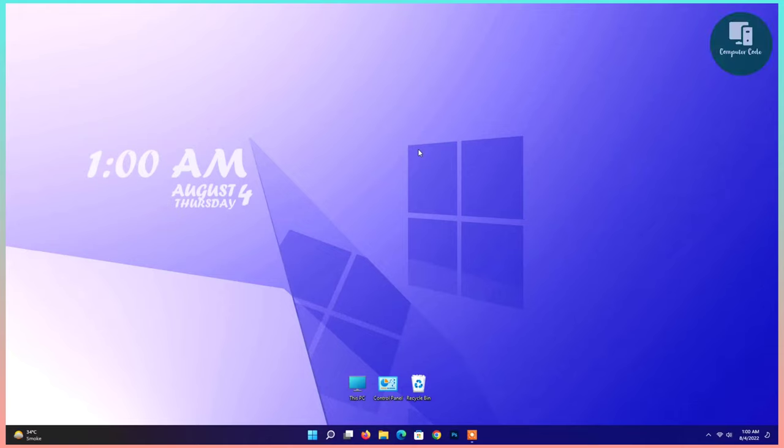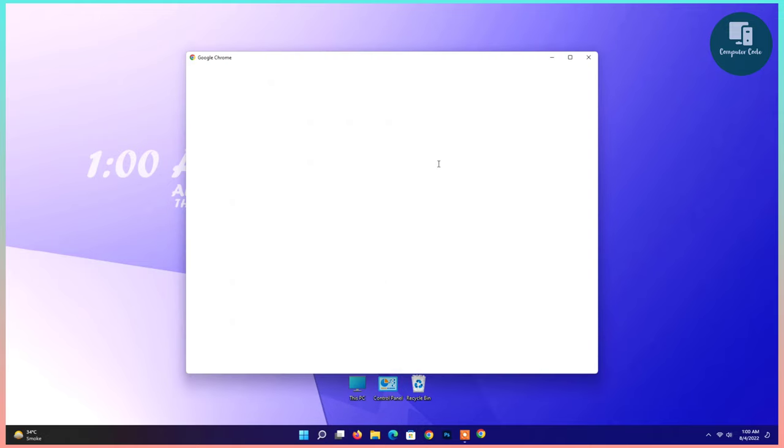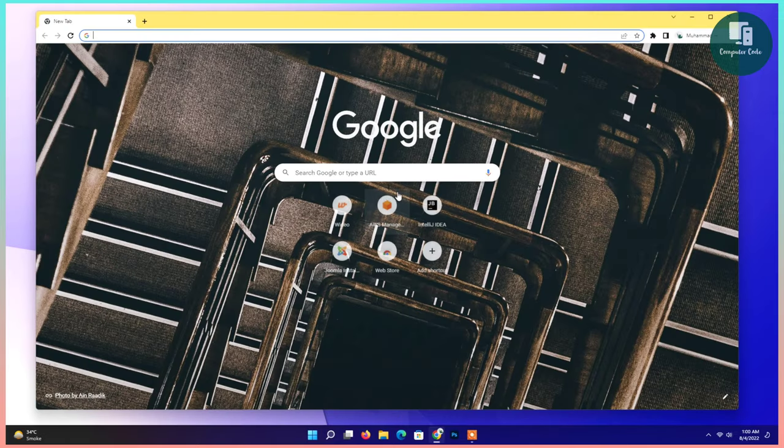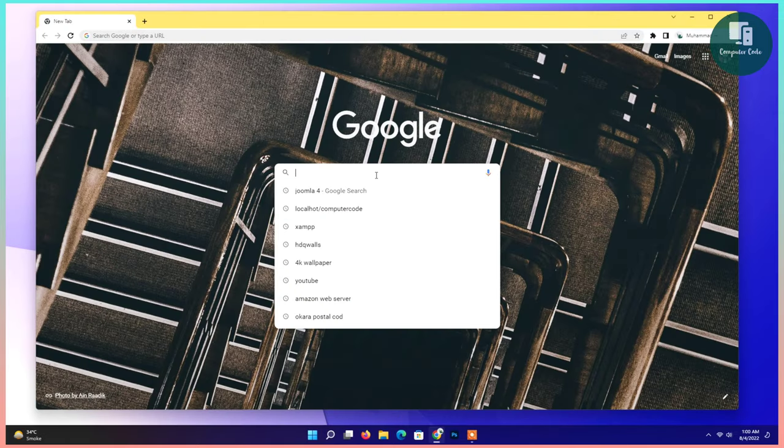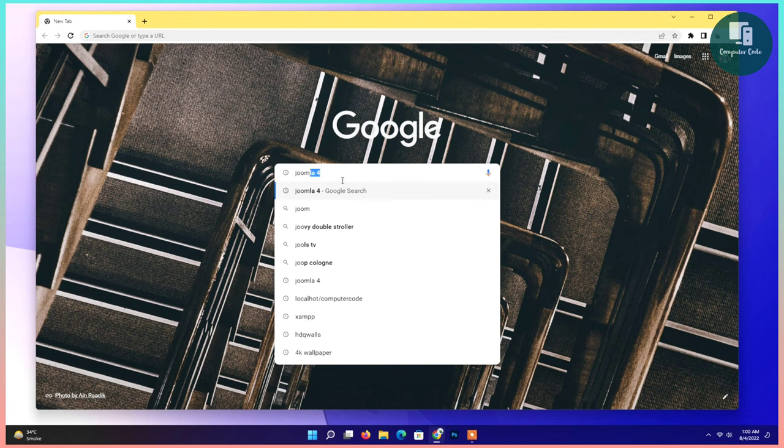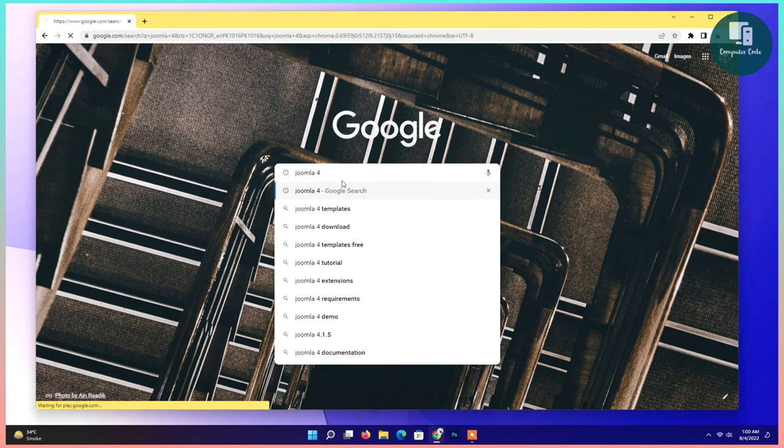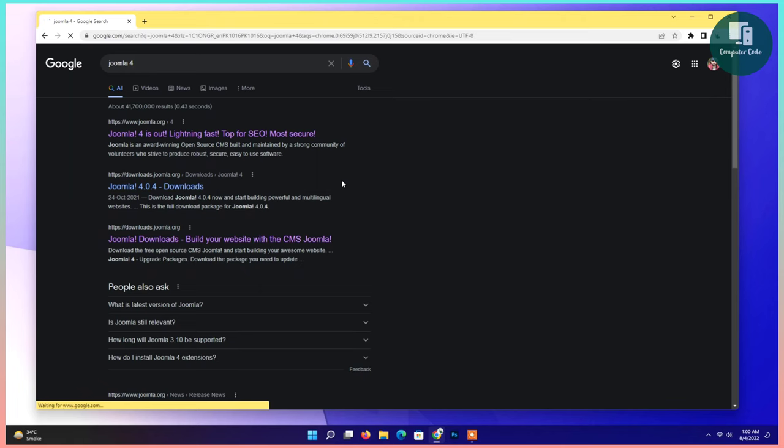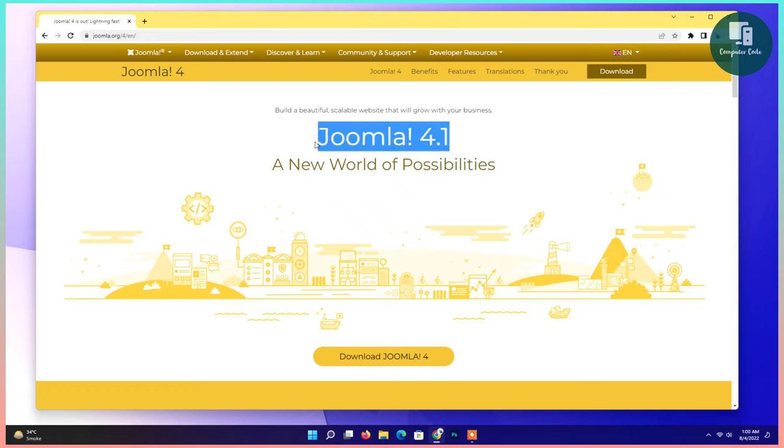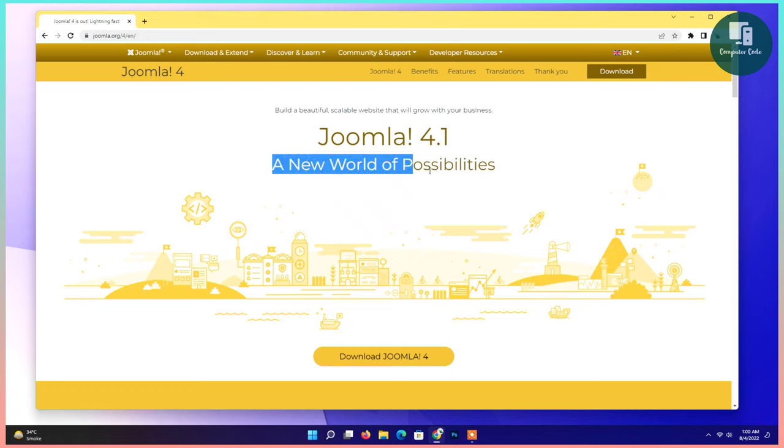Hi, welcome to Computer Code. Today I will show you how to install Joomla 4.1 on Windows 11. Open your web browser and search Joomla 4. Click on that link. You can see Joomla 4.1 is available. Click on download button.